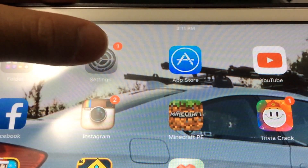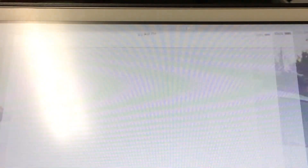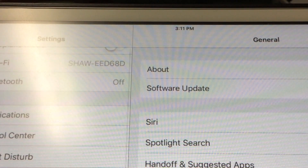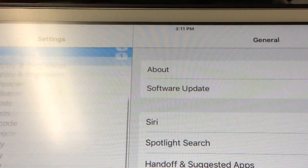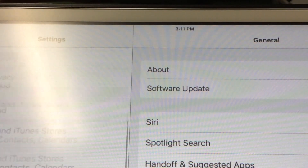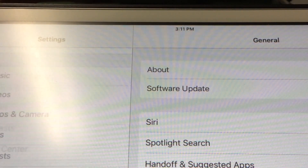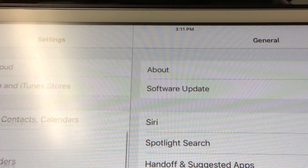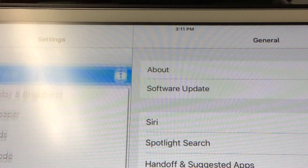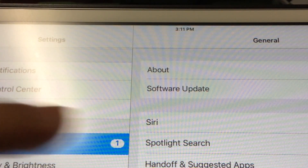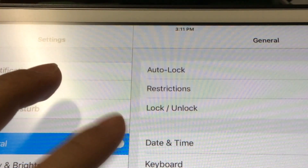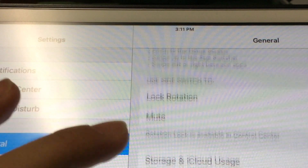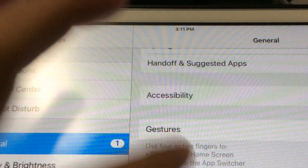So go to Settings. This is Settings — there's a lot of different things you can do here. You can see there's a lot of stuff, but where you want to go is Accessibility.